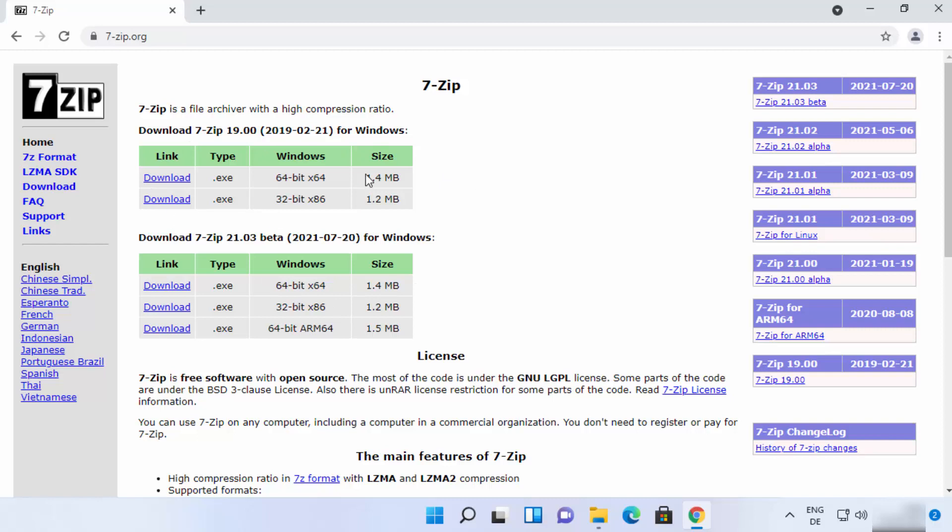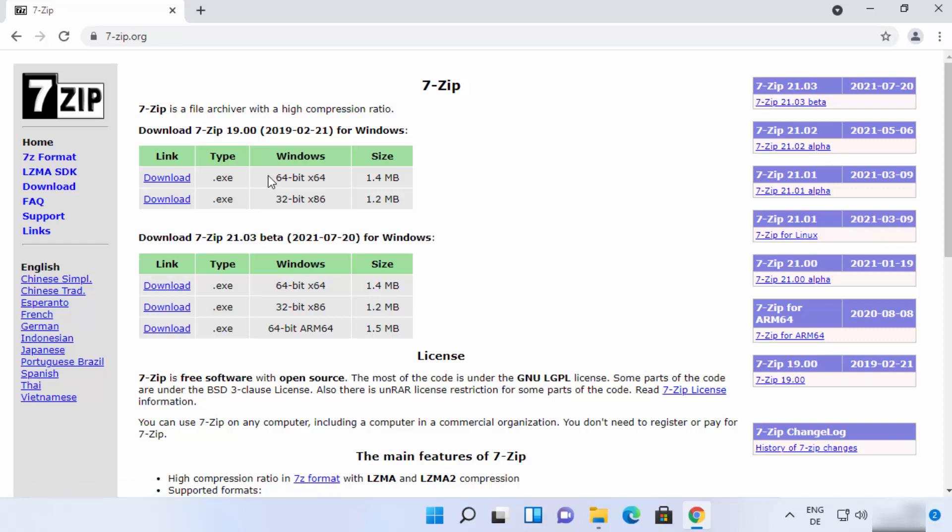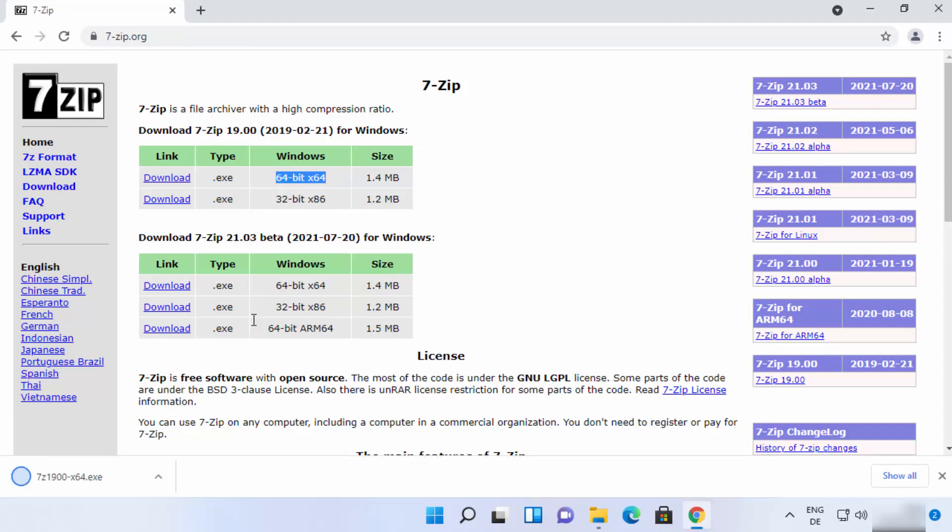You will see the downloads option. Now if you are using Windows 11, you need the 64-bit version of Windows 11. So we are going to just click on the first link here which says 64-bit. I'm going to just click on the download option which is going to start the download of this exe file.